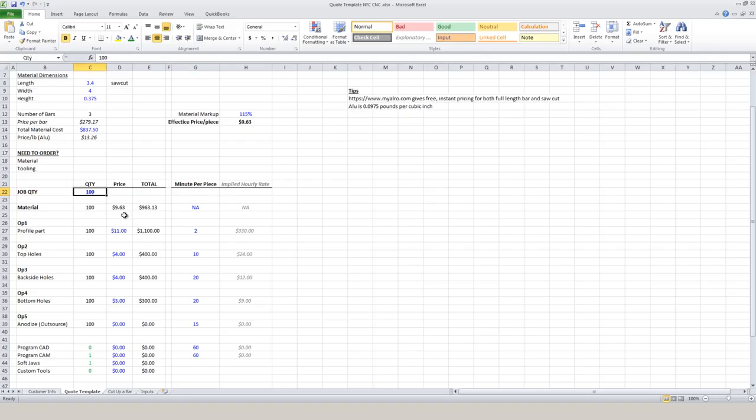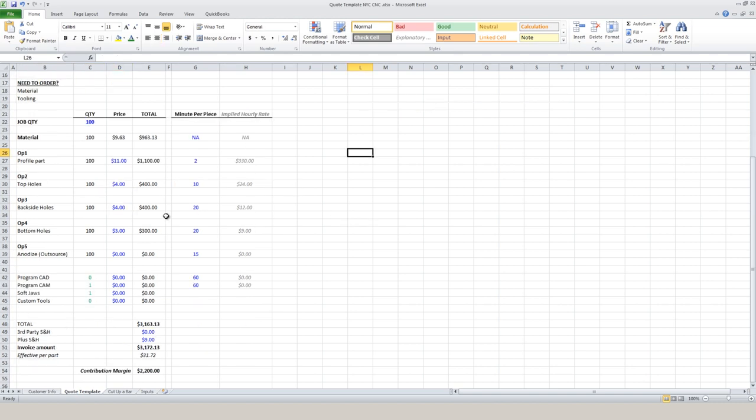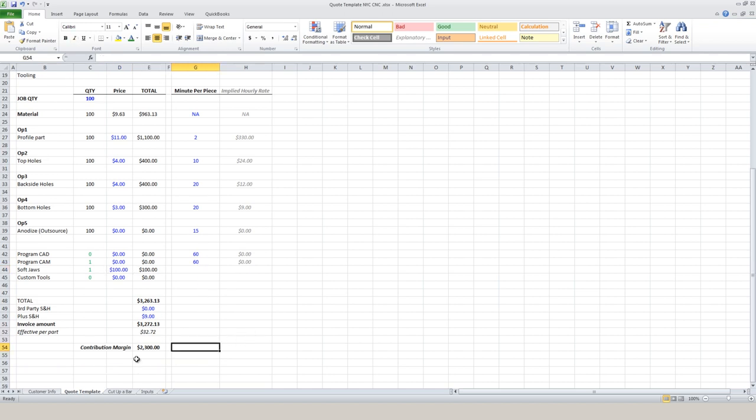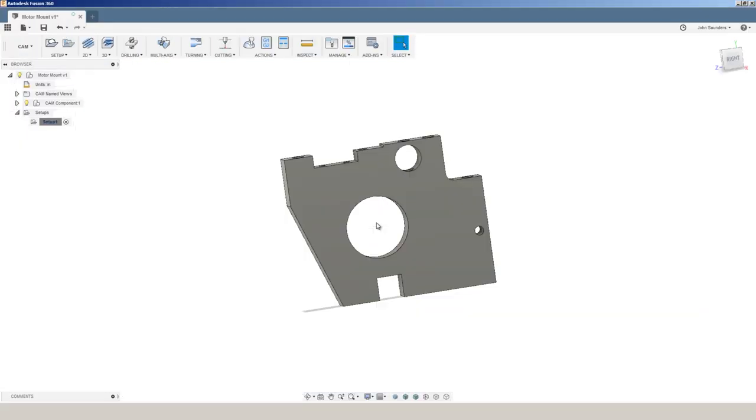At quantity 100, our material price drops quite a bit. And I would shave a few dollars off these operations because we have some efficiencies. I may be willing to drop the cam programming costs, but I've still got to make a few fixtures. So I'll leave $100 as a proxy for some of that work. And that's going to push us into the low $30 per part with a contribution margin of about $2,300.